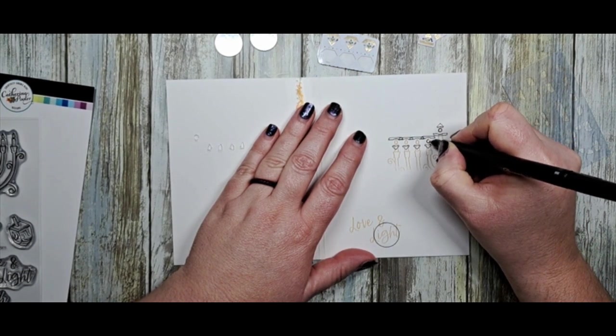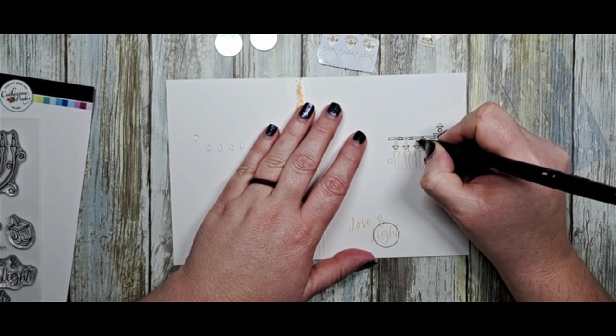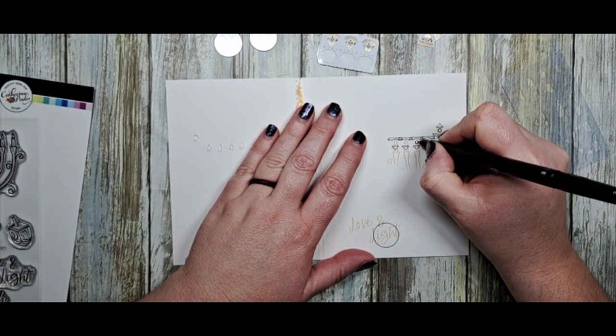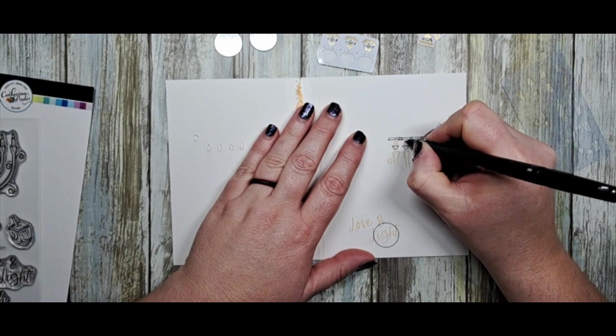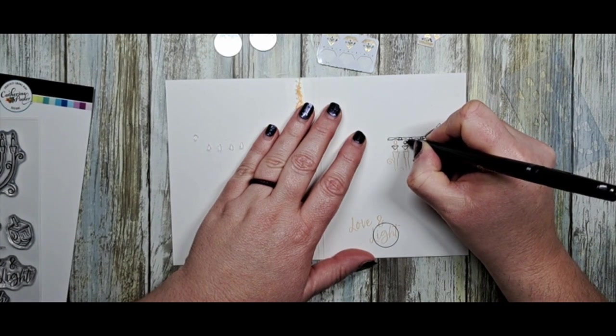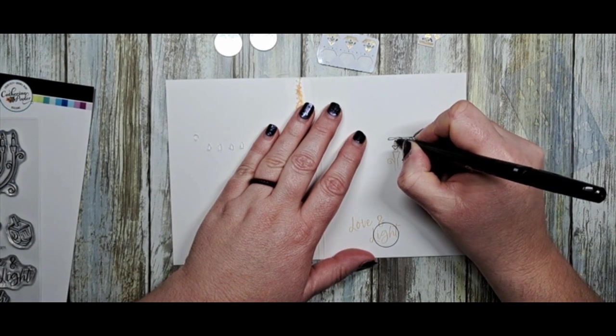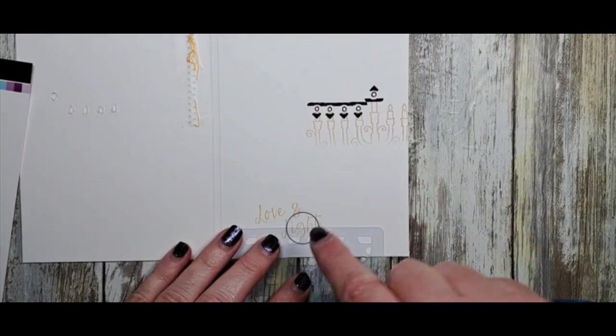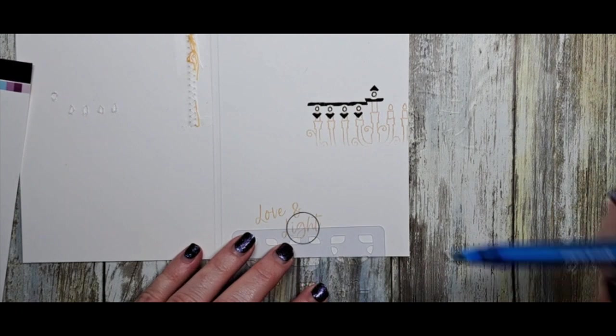I'm also going to indicate where the lights are because once we put our tape over top, you won't necessarily see where those lights are going to be located.